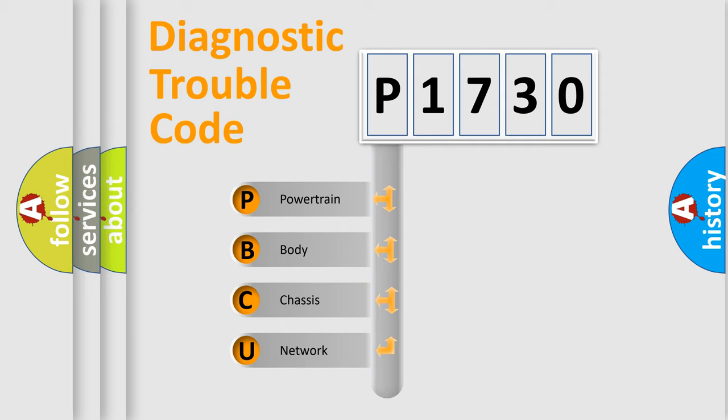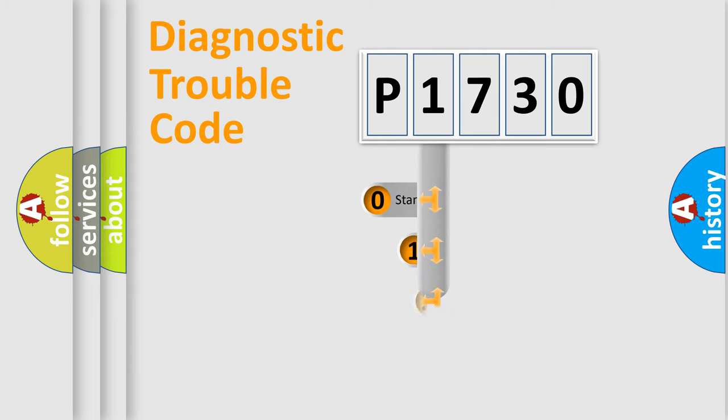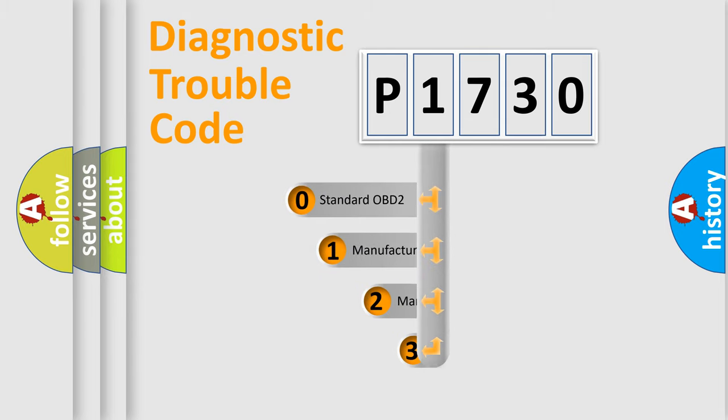We divide the electric system of automobile into four basic units: Powertrain, body, chassis, network. This distribution is defined in the first character code.